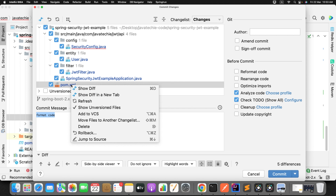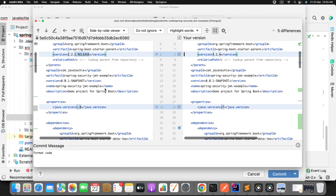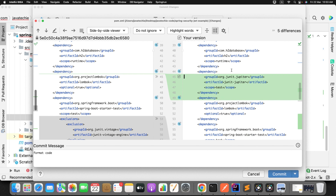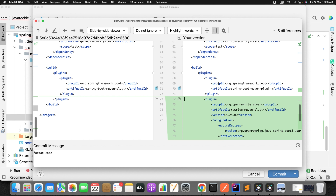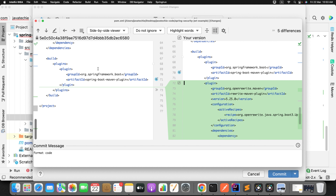Now let's validate the pom.xml — check the difference. The version 2.2.2 has been migrated to 3.2.4 — that's the latest version. The Java version changed as well. It also changed the JUnit dependency artifact. OpenRewrite is smart enough to upgrade your pom.xml as per your recipe.